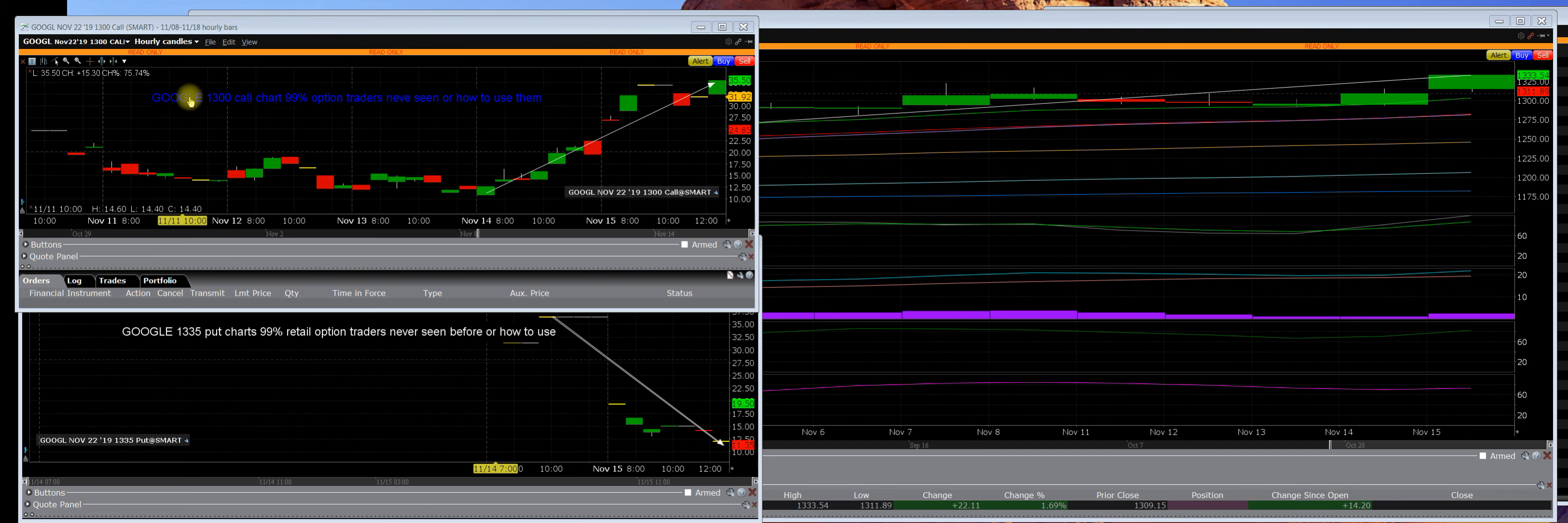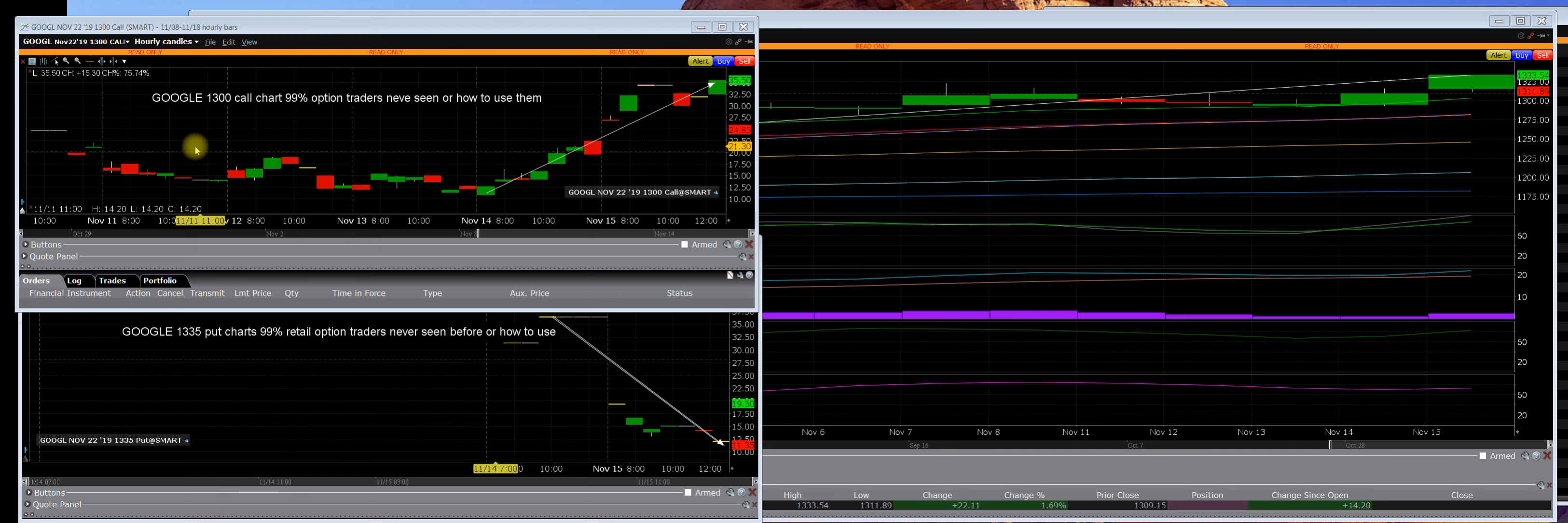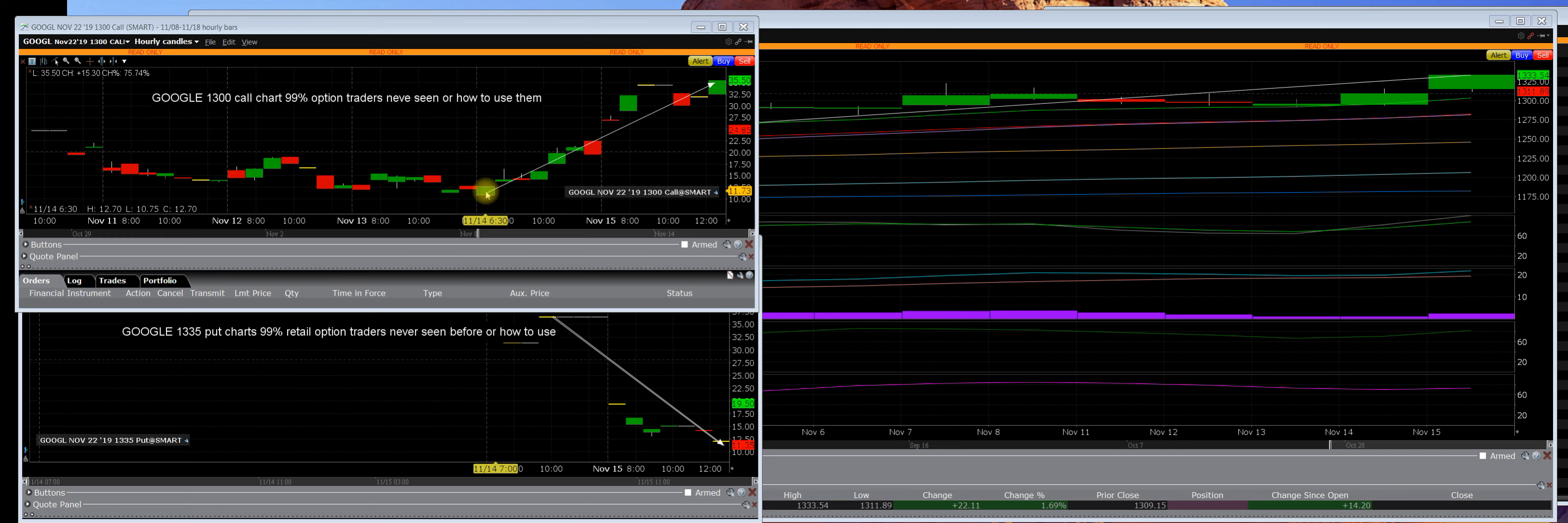Over here are call charts and put charts. 99% of you have never used them before or seen them. Now let me show you very quickly - this was a $1,300 call chart that was totally depleted, mathematically imbalanced, and it went straight up.